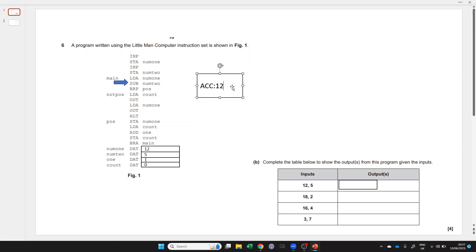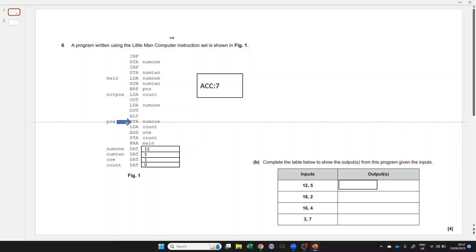BRP means branch if positive or 0, so 7 is positive or 0, so we go down to here. We go because pos is a memory location specified by this label.